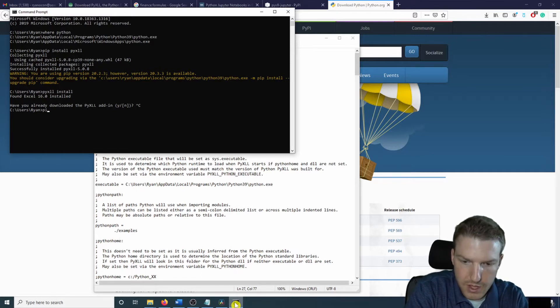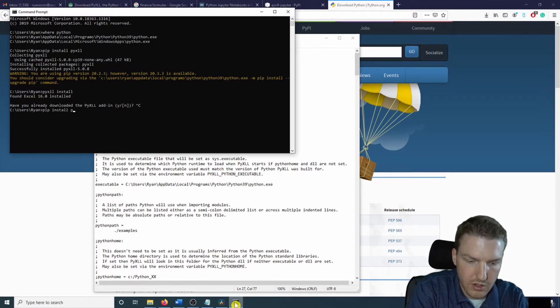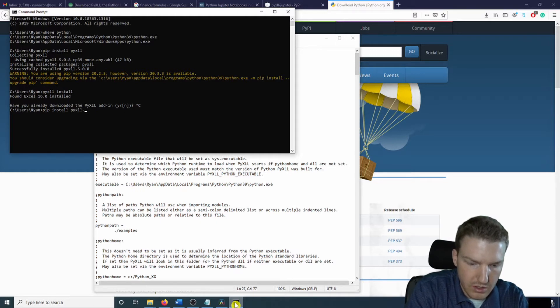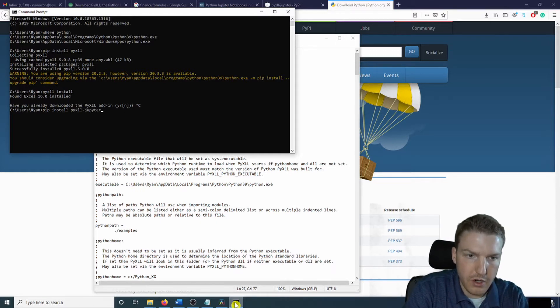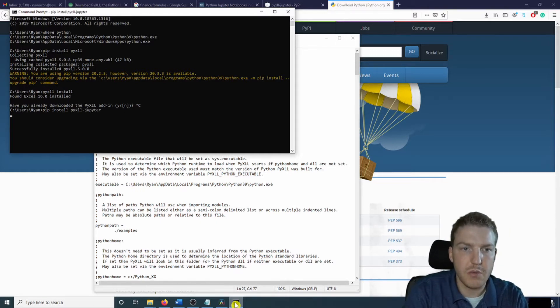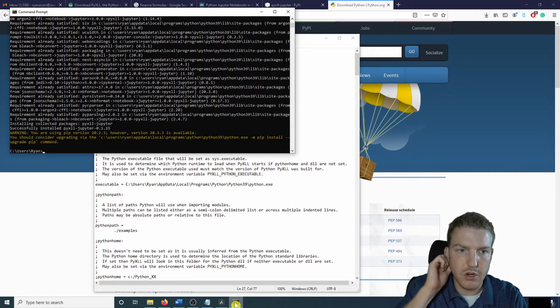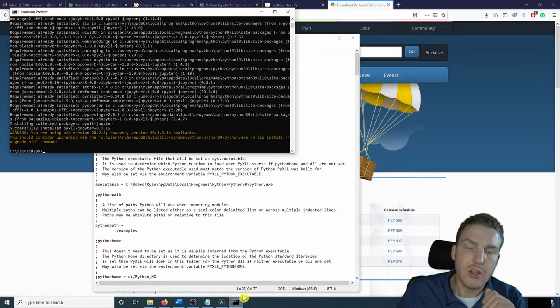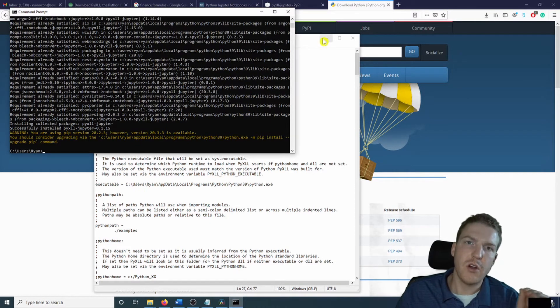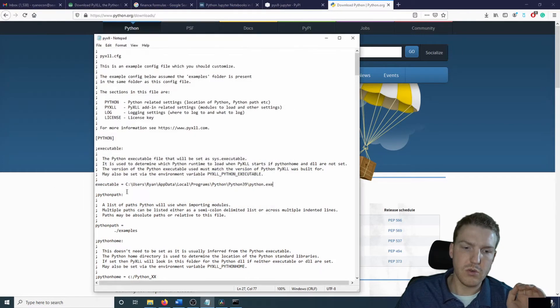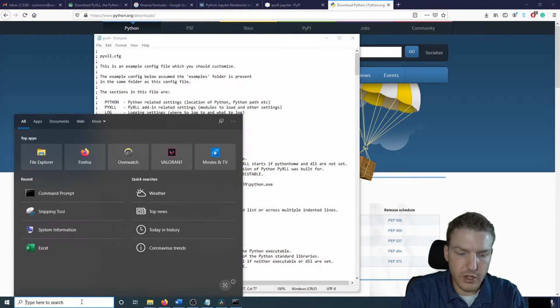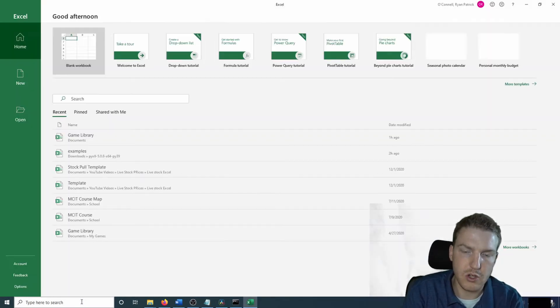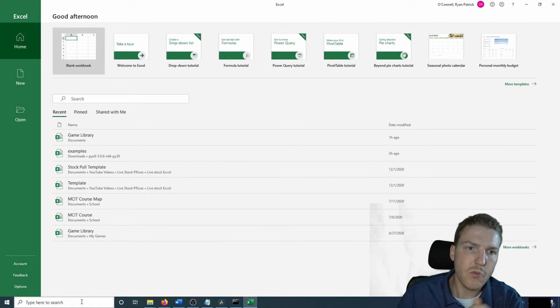And then we're going to do pip install pyxll-jupyter. So this is if you want to be able to use the Jupyter notebook in Excel. So after you've installed all three of these, now what we're going to do is go to the actual new Excel spreadsheet. We can just open a blank spreadsheet for this.